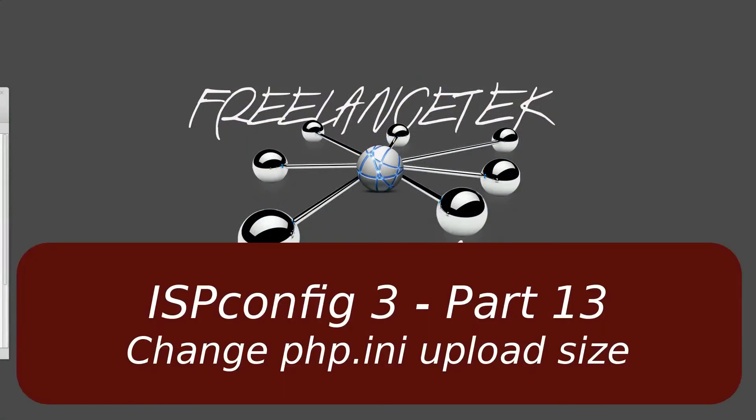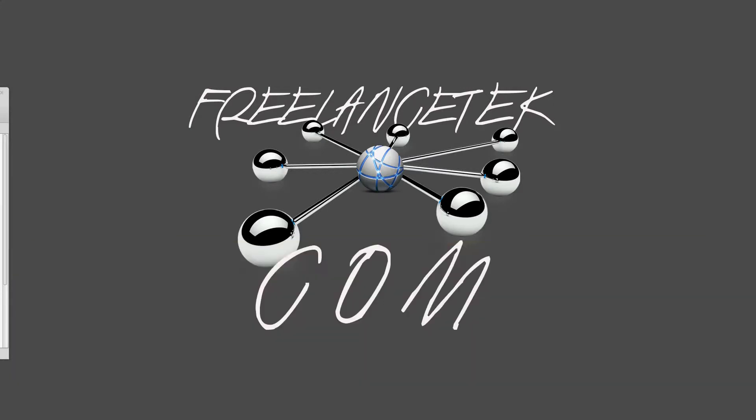Hello and greetings, welcome back to video number 13 in our series of customizing ISP config. I'll show you how to edit your PHP options from within ISP. There's no need to go edit the actual file through the terminal - everything is done per site right from ISP config.